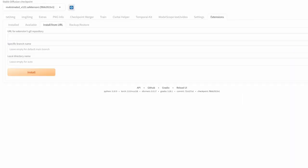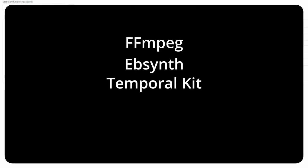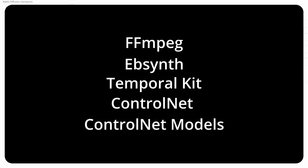To begin, you're going to need five things: FFmpeg, EBSynth, TemporalKit, ControlNet, and the ControlNet models. As always, all the links for today will be in the description below.